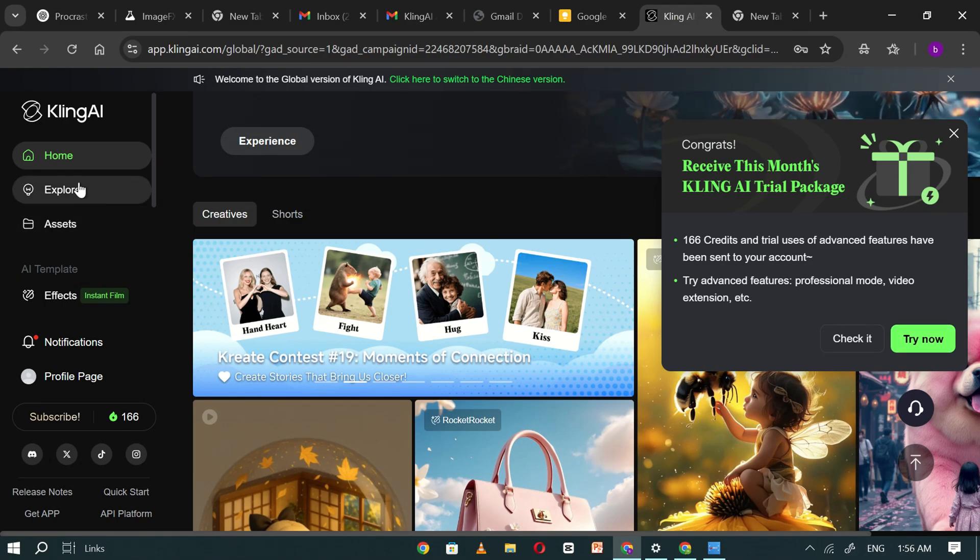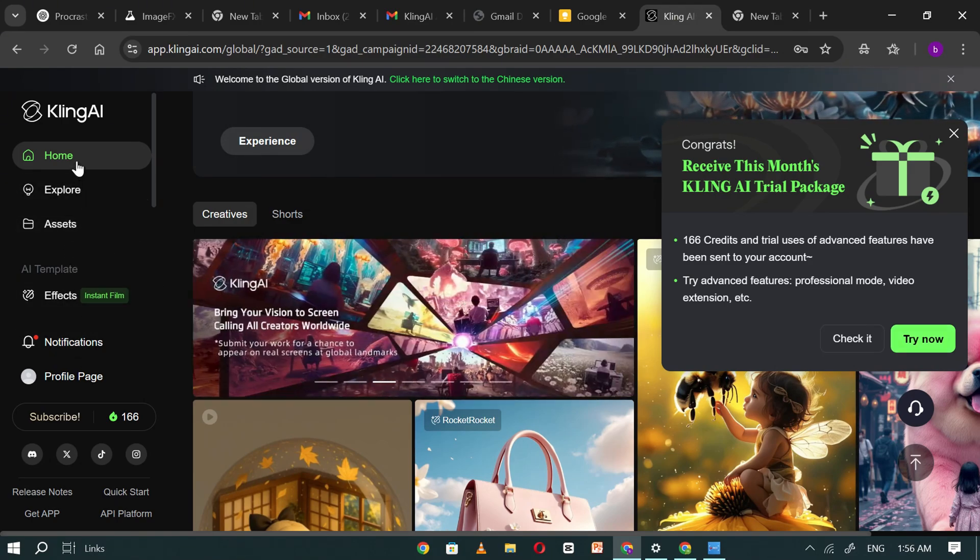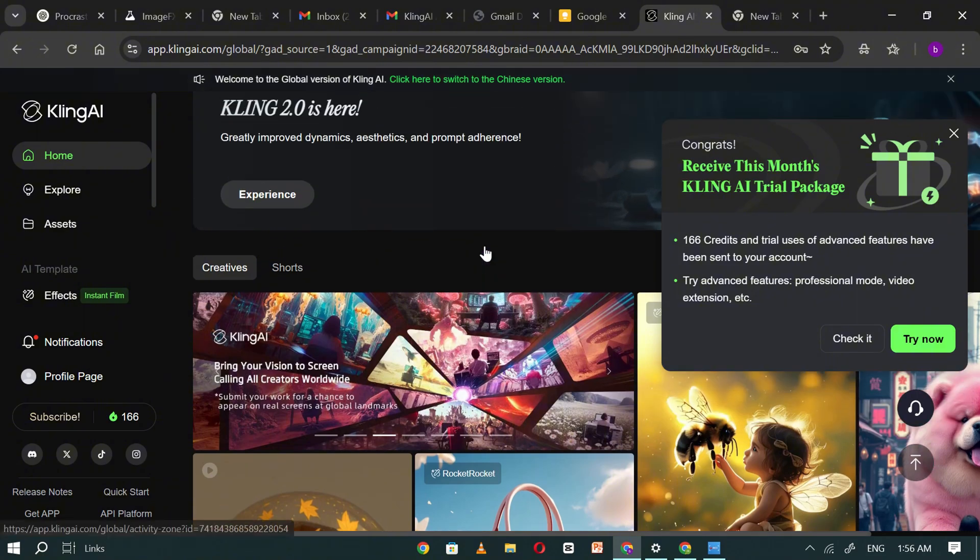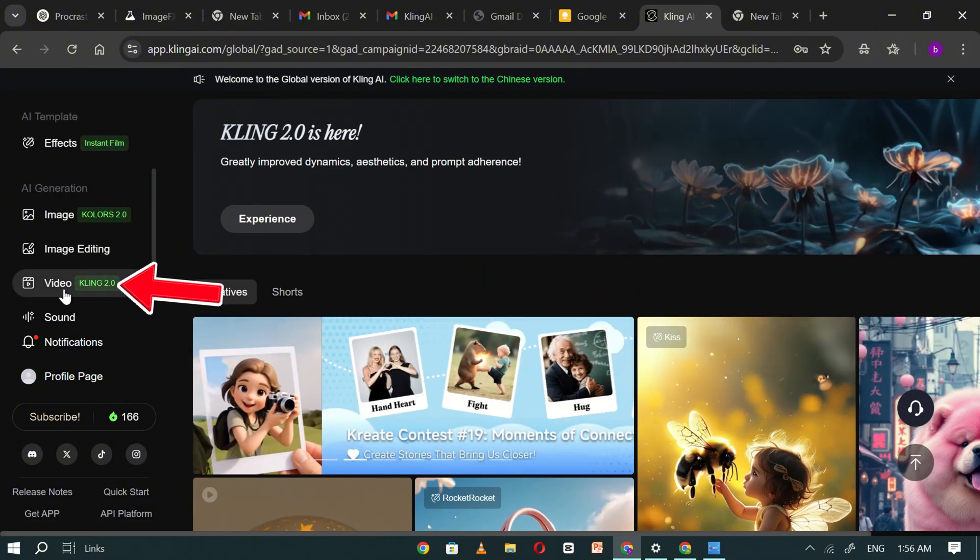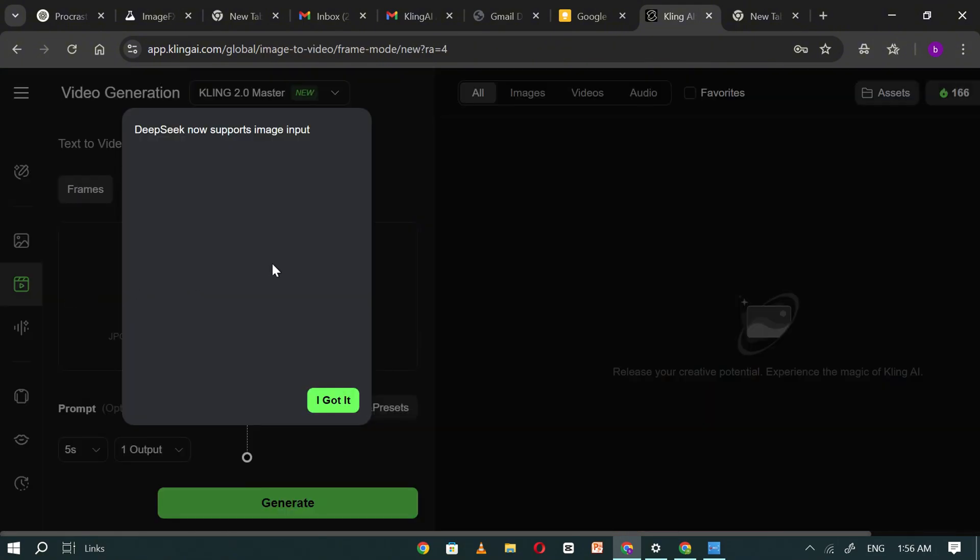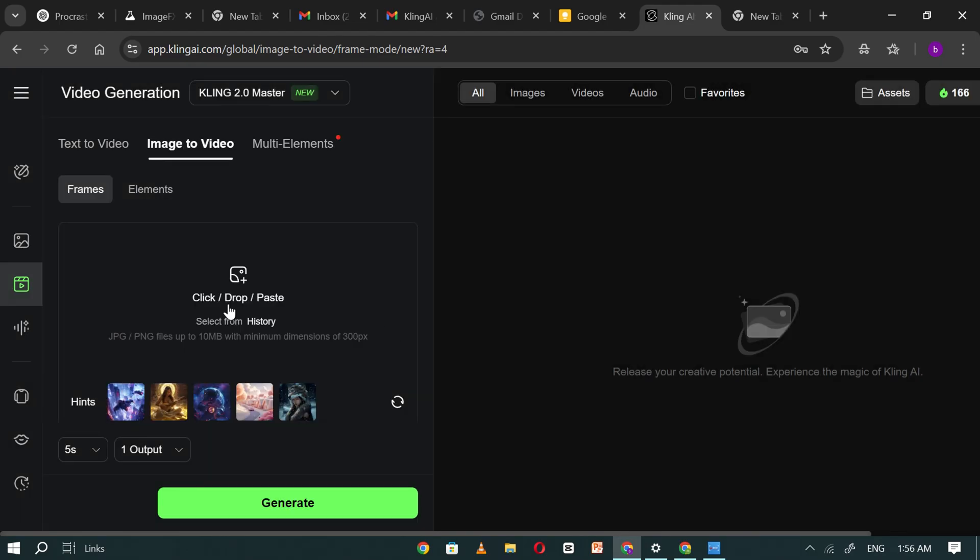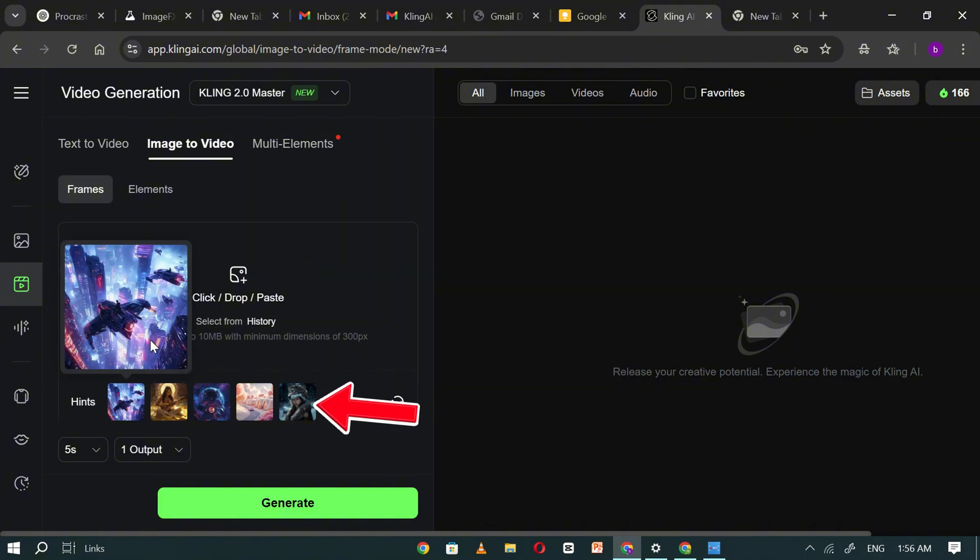Now, let's generate some videos using Kling AI and use up all of our available credits. Start by navigating to the video section and clicking on it. You'll be taken to the video generation interface. Here, you can either upload your own image or choose one from the sample gallery.